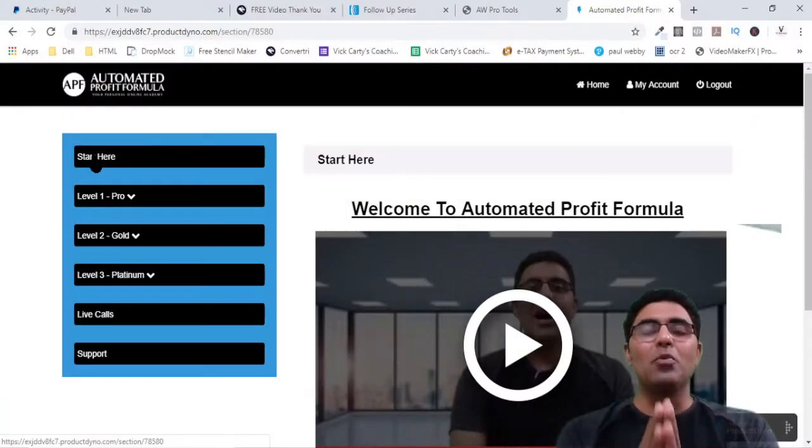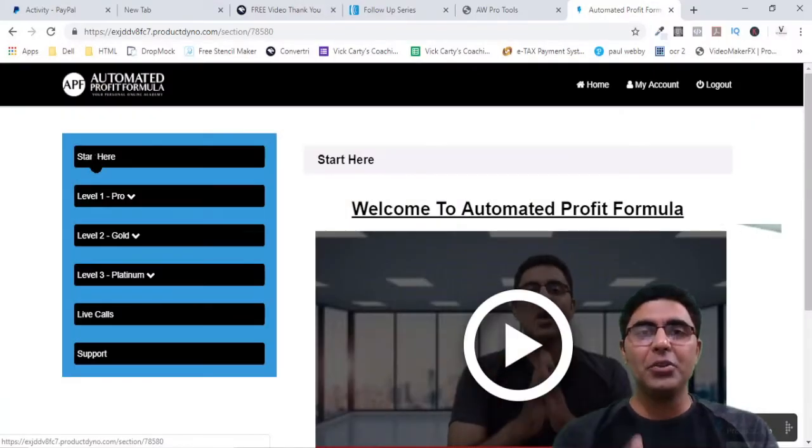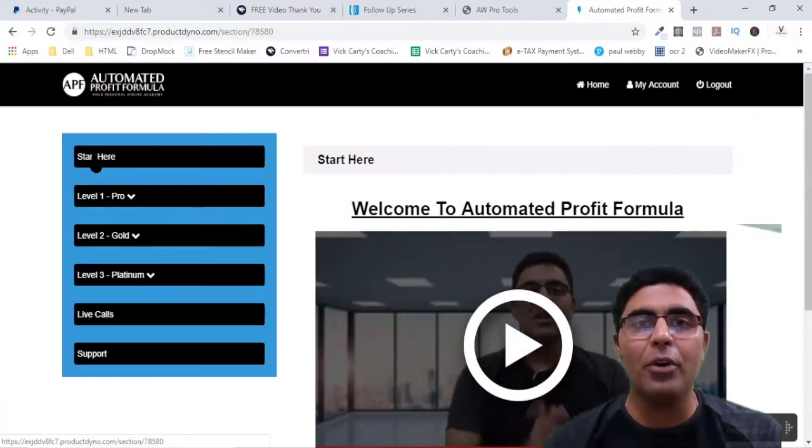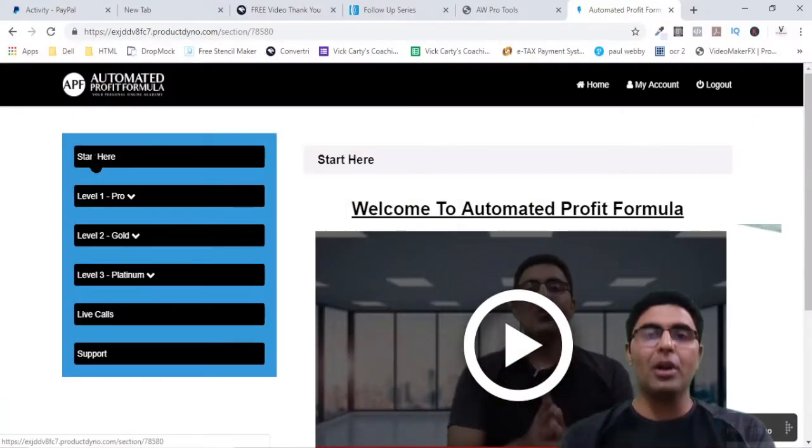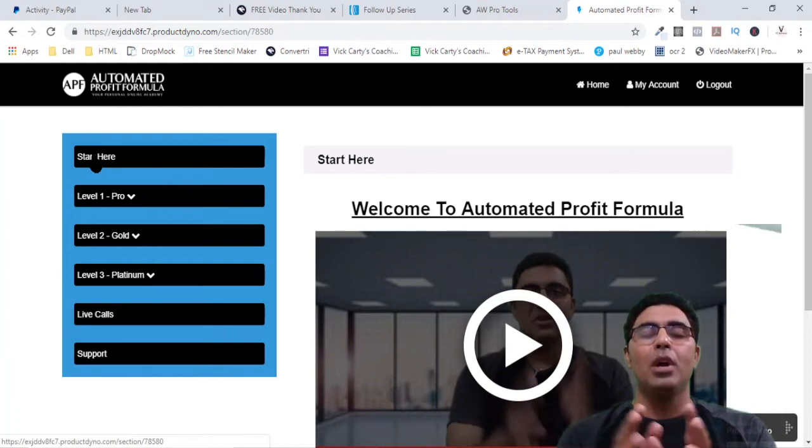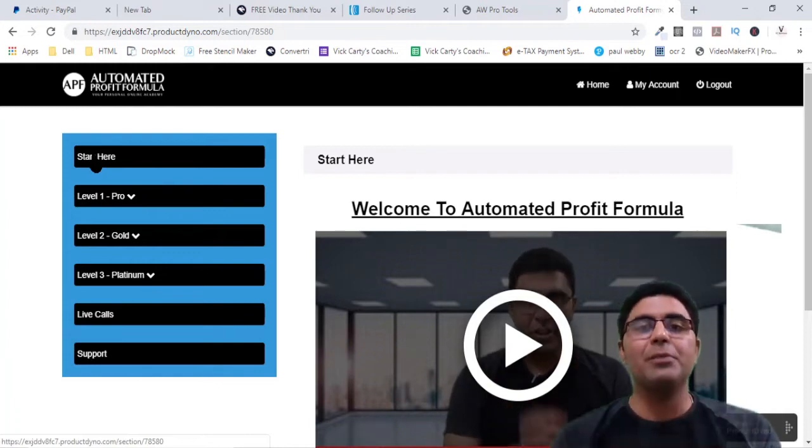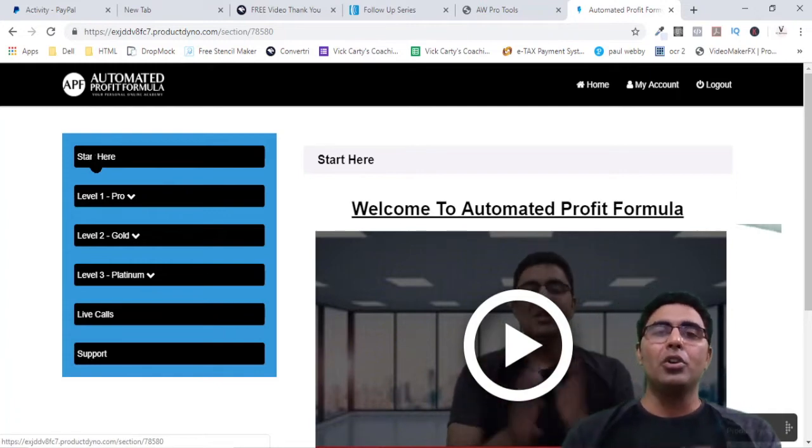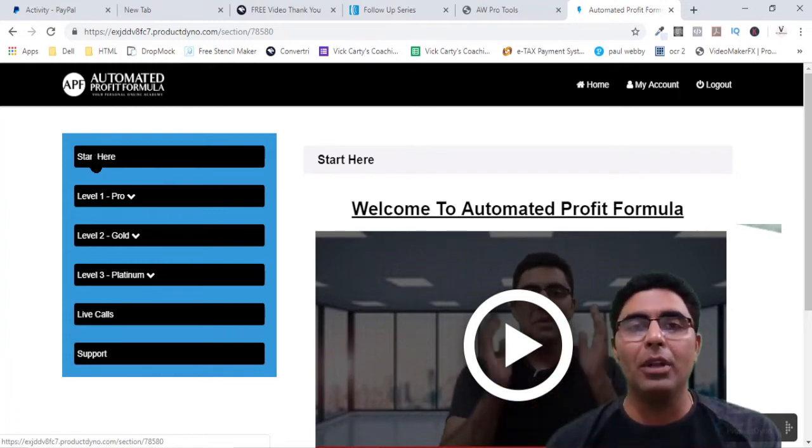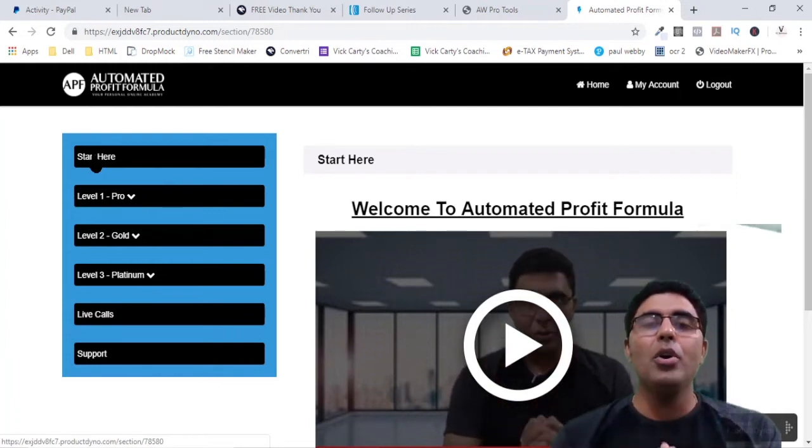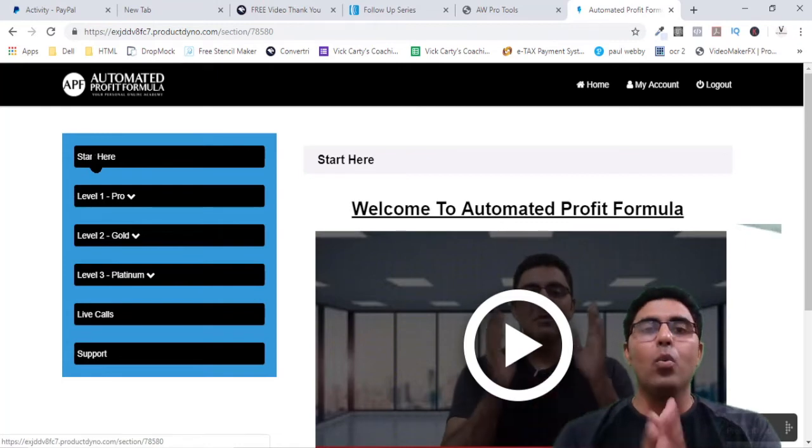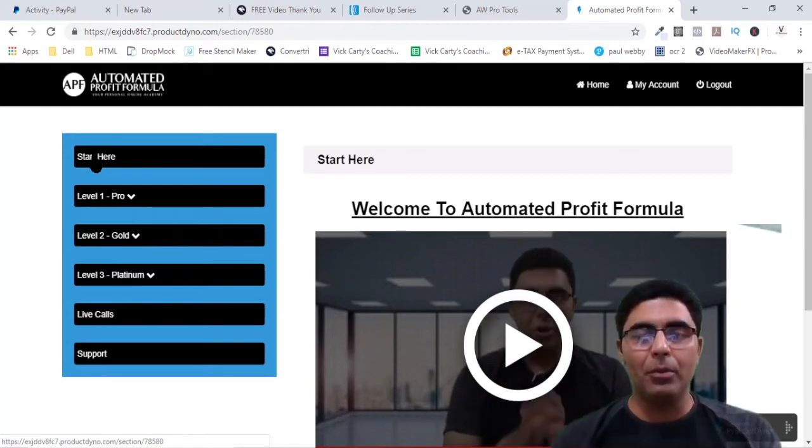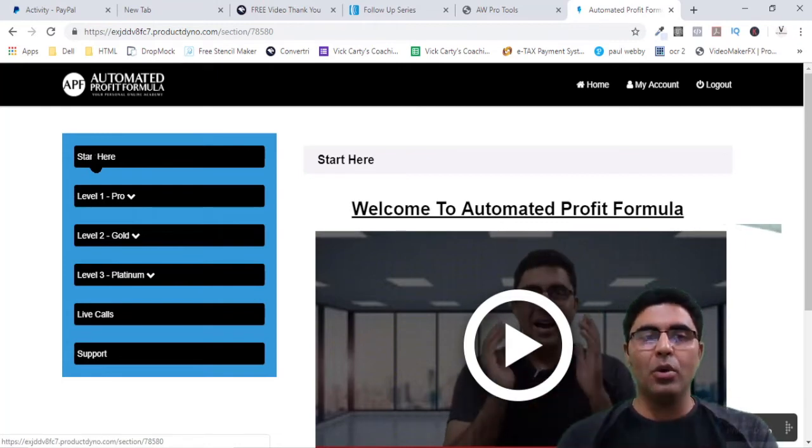Hi guys, this is Wick and welcome to the first video of Automated Profit Formula. In this video I'm going to give you the secrets behind Automated Profit Formula, how you make money with it, so let's dive right inside the members area.